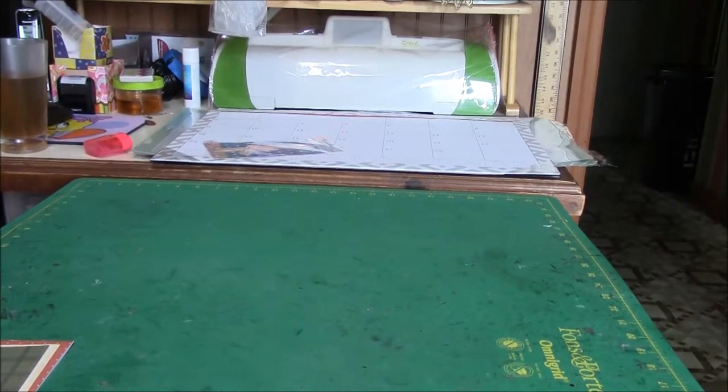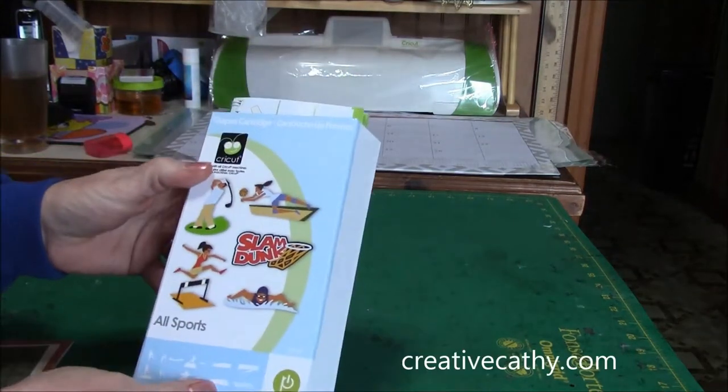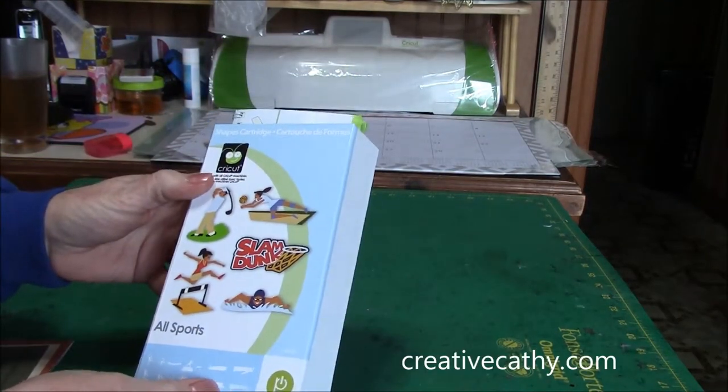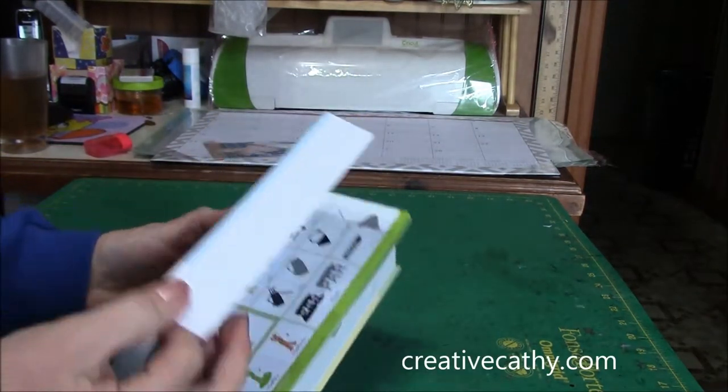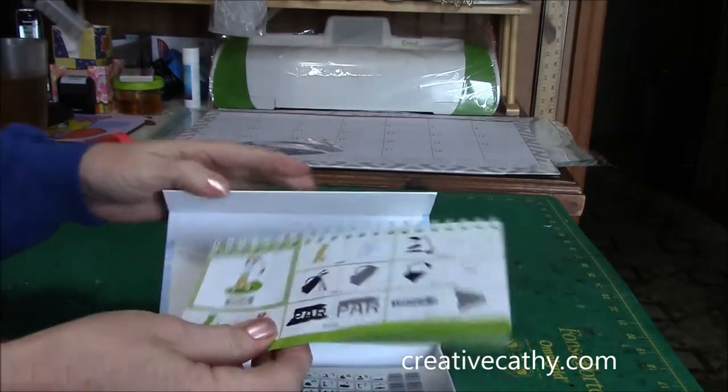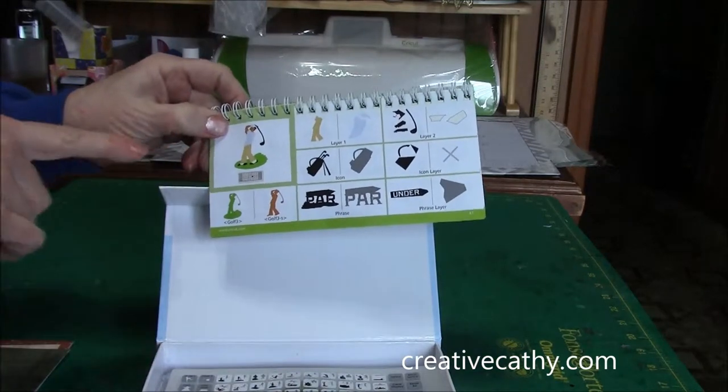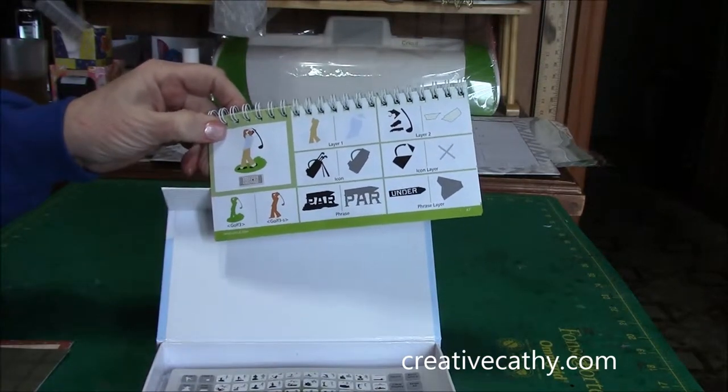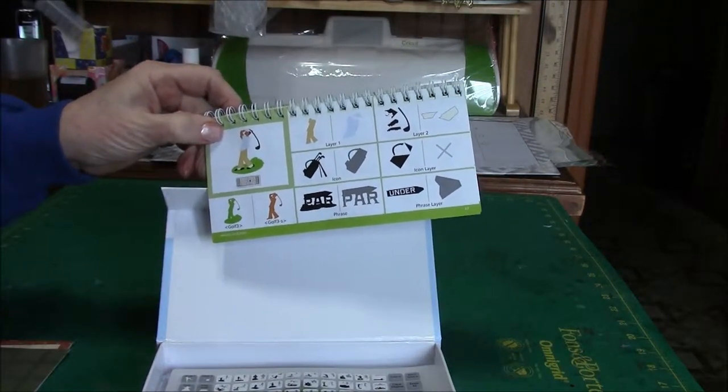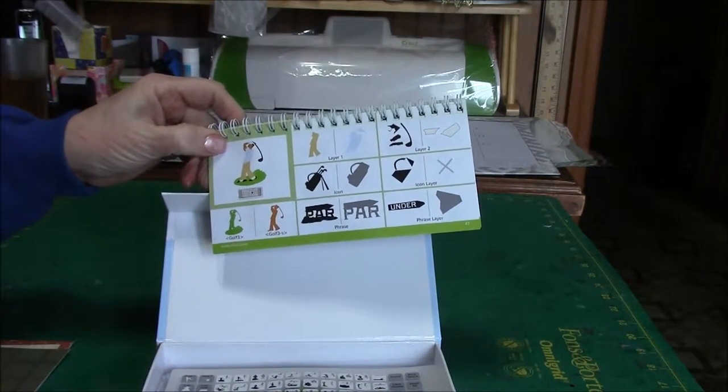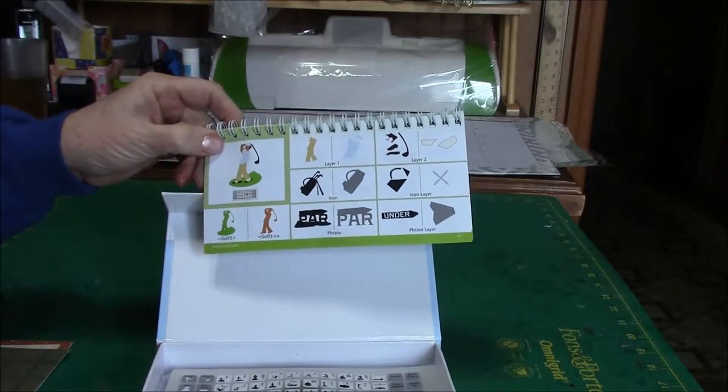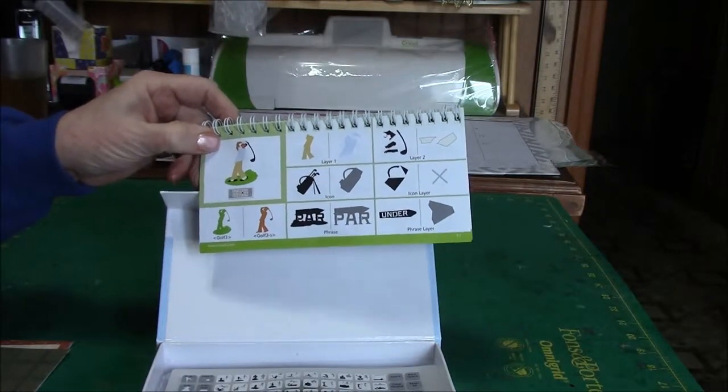Hi, the cricket cartridge I'm looking at today is All Sports. I've chosen to do the swinging golfer. He is swinging his golf club on a little patch of grass. Again, I've just used some scraps to put them together.